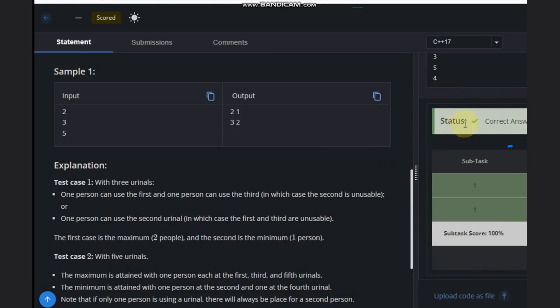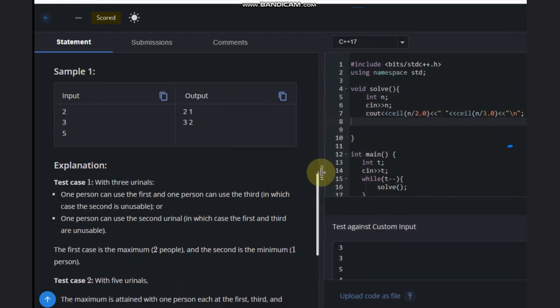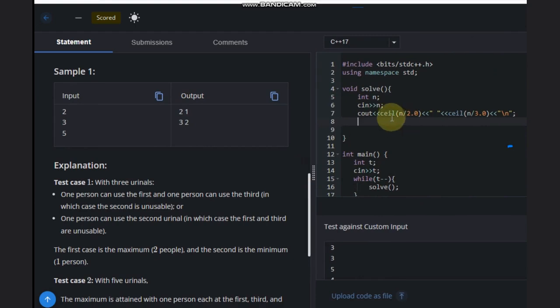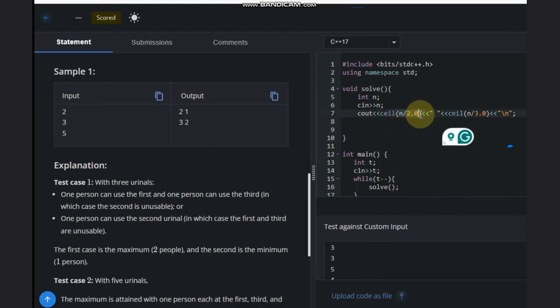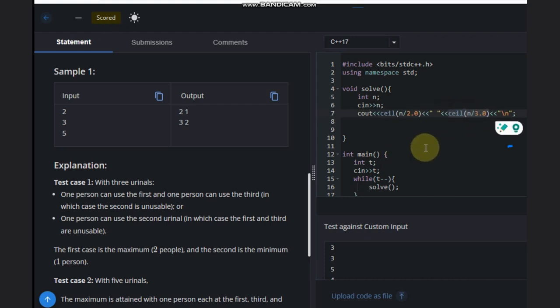Now let's discuss the code. For maximum, you can divide n by 2.0 and take the ceil value. For minimum, you can divide n by 3.0 and take the ceil value. Hope you understood the solution. Like this video, subscribe to the channel, thank you, and keep coding.